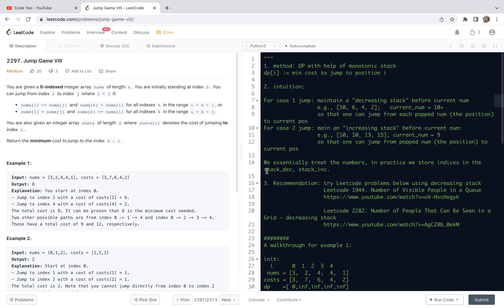Now let's have a look at problem 2297, Jump Game 8. For this problem, we are going to share a dynamic programming solution with monotonic stacks. This is a very interesting problem. I will go through the statement of the problem and then analyze the assumptions. Then we will explain the method and the intuition, write the code, suggest some related questions, and append a detailed walkthrough of the algorithm through an example.